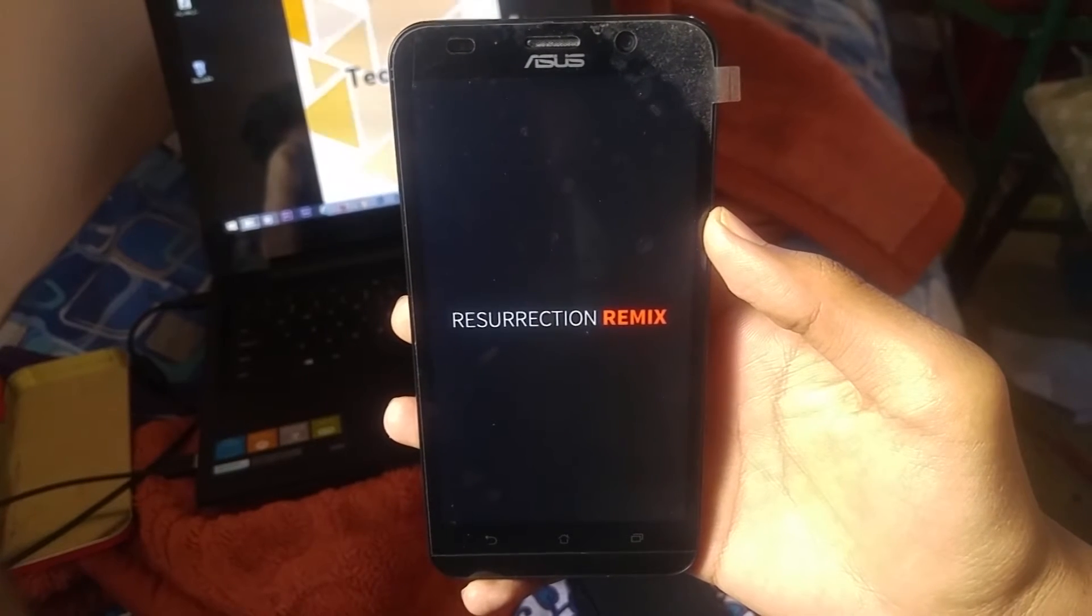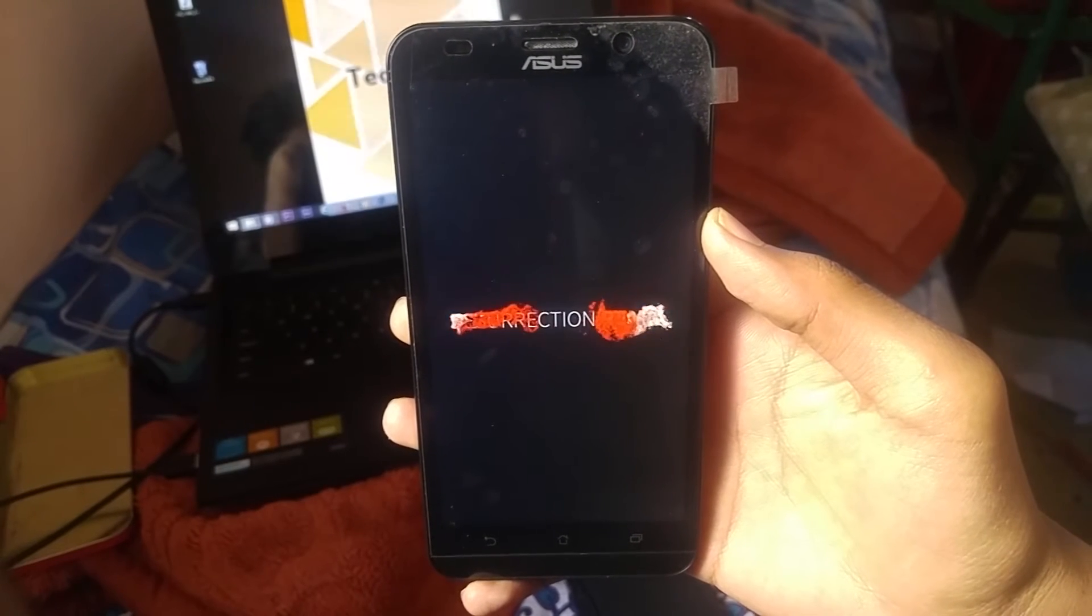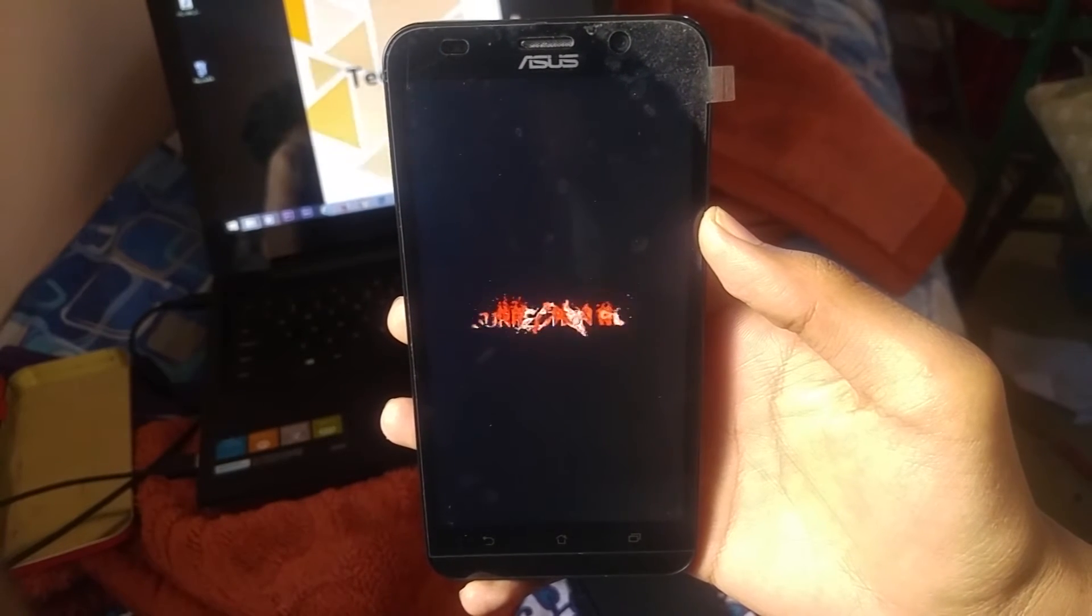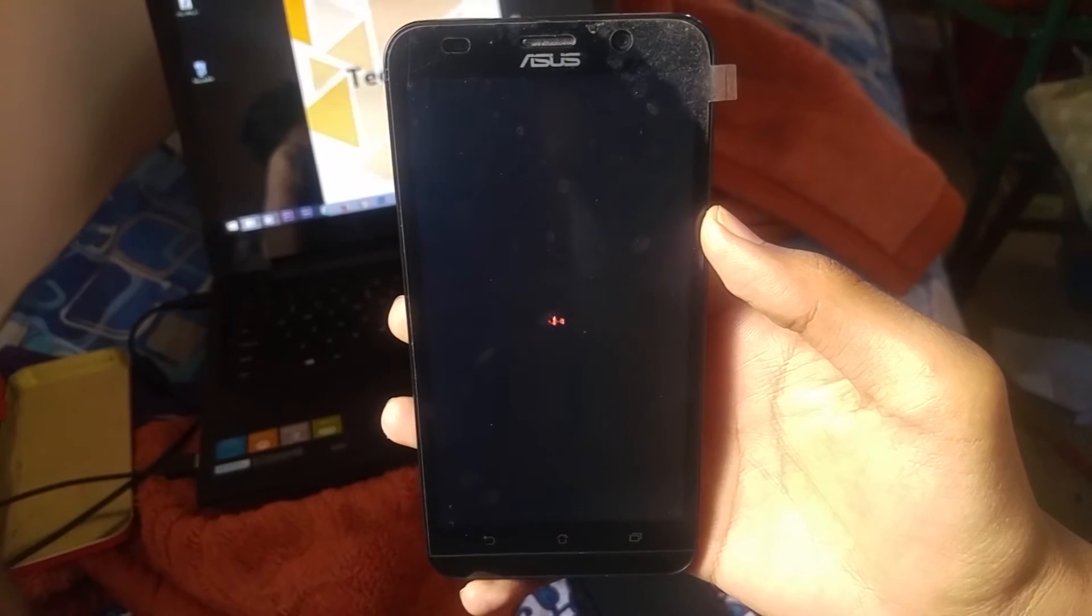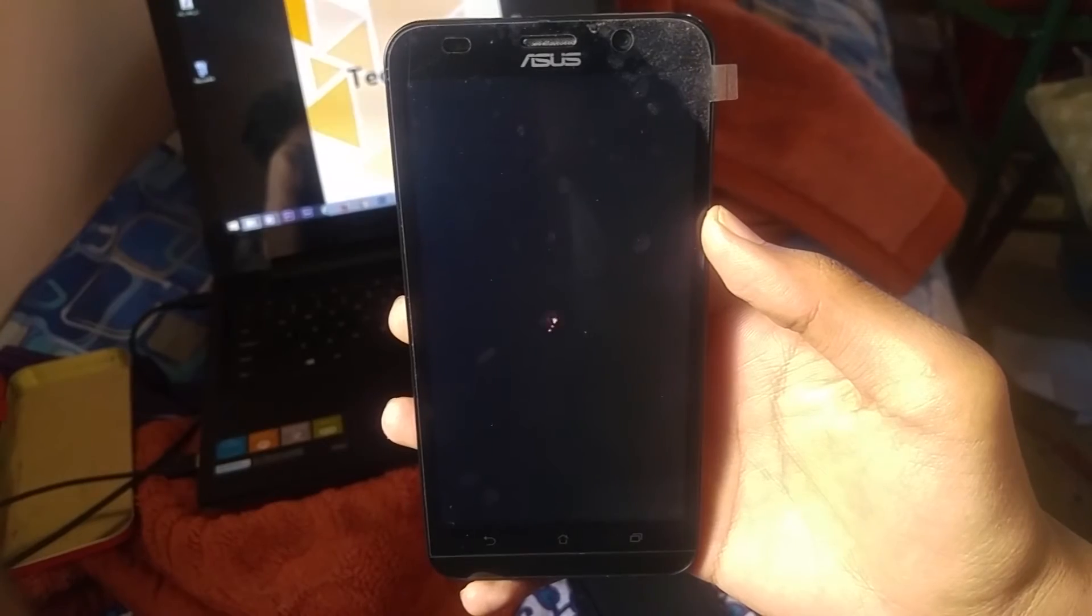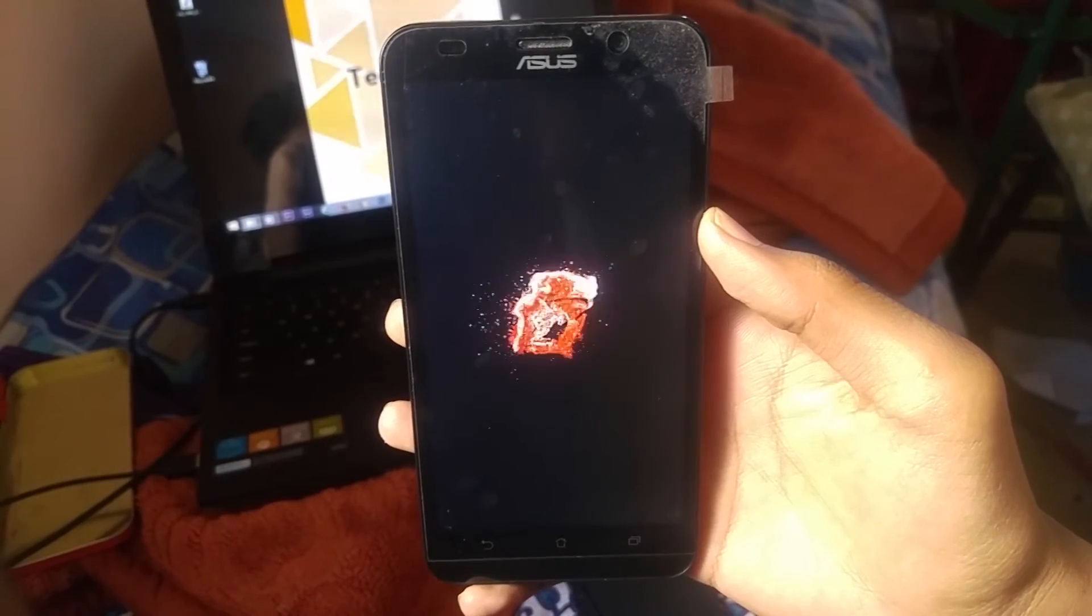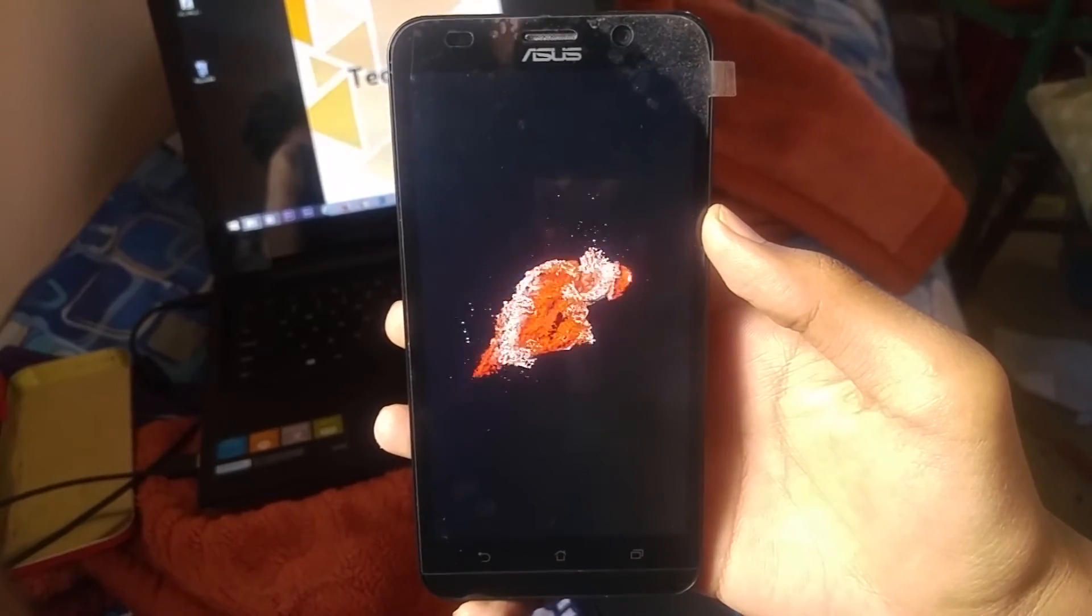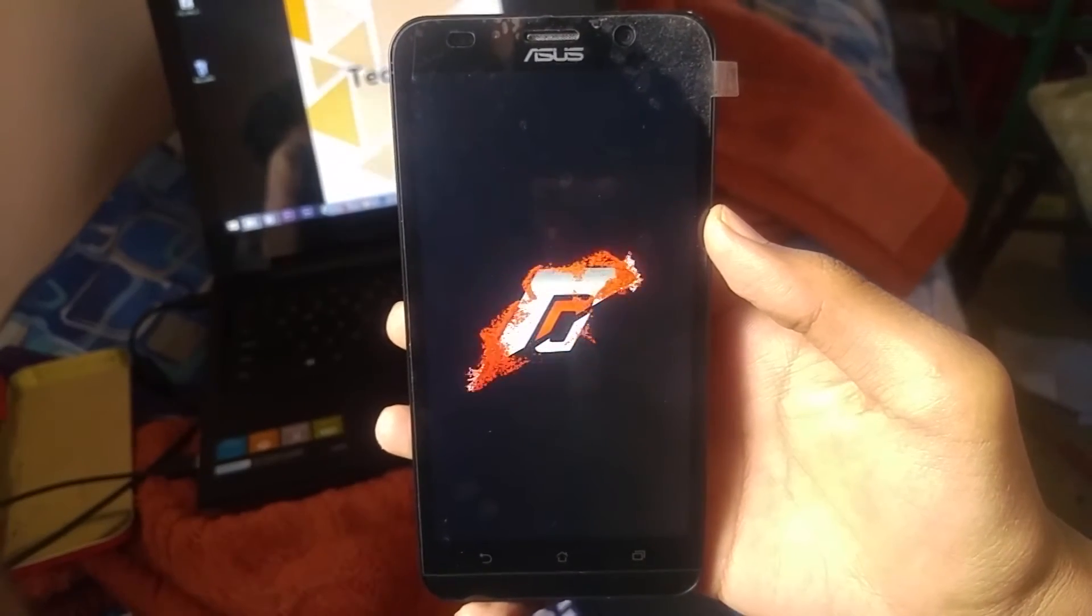As you can see, the Resurrection Remix logo appears. That means you have successfully installed it. It will take a few minutes for the first time boot.